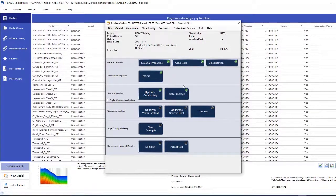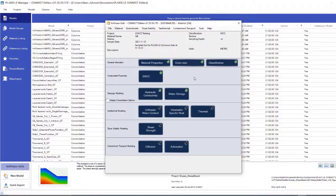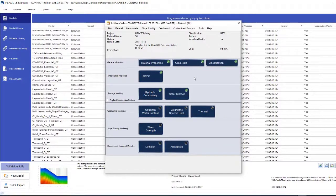And now I have defined a new soil database using SoilVision Soils inside Plaxis LE. Thank you for your time. Bye-bye.